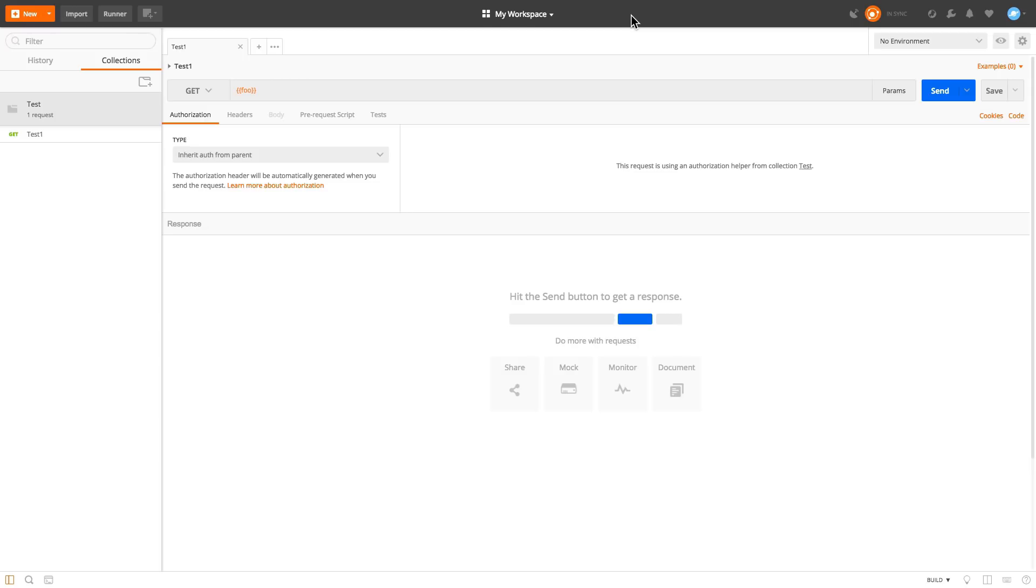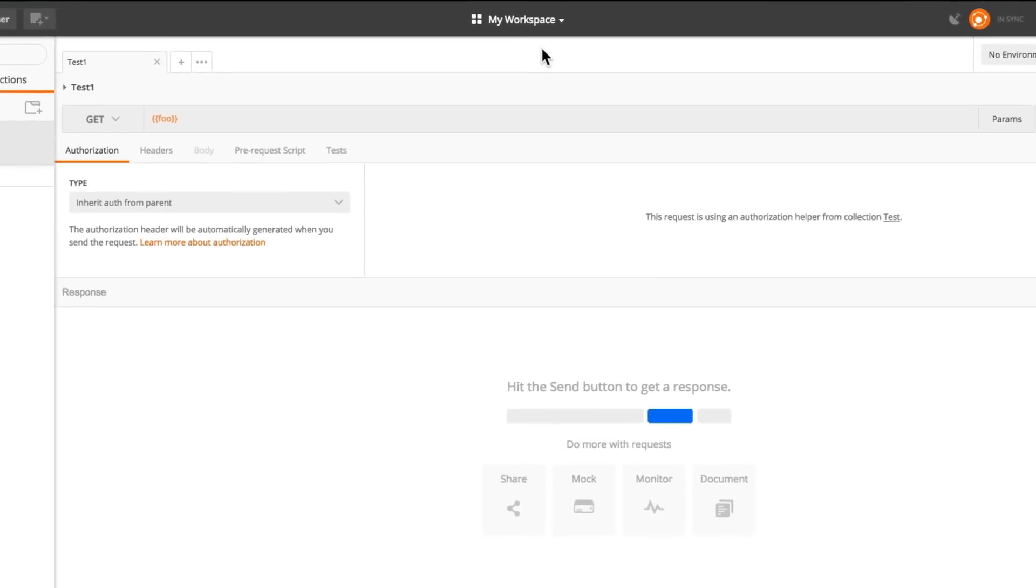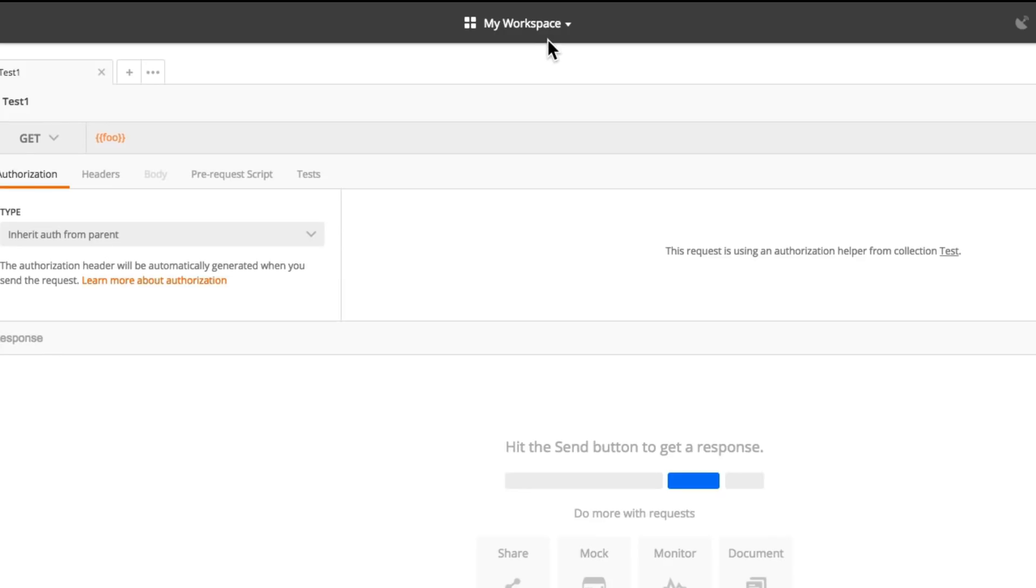So when the update to Postman 6 will be officially rolled out, you will have a workspace called My Workspace. But you can create other workspaces as well and move collections between workspaces and get a bit more organized with your collections. I already have created some workspaces, but I can easily show you how you can create a new one.